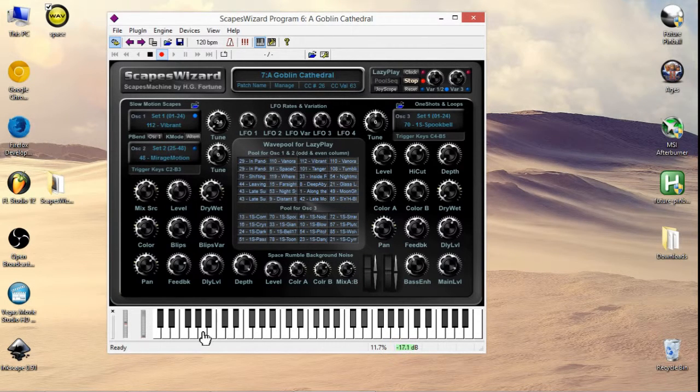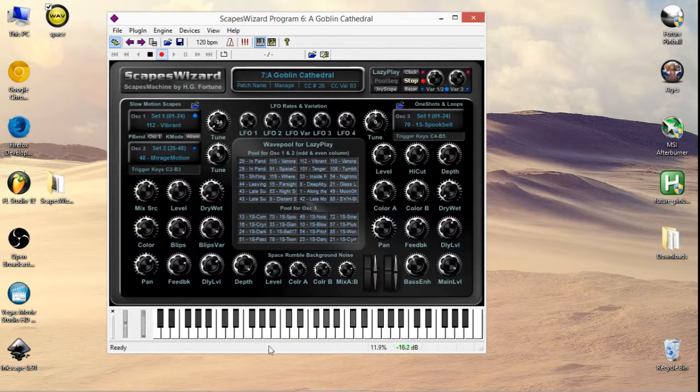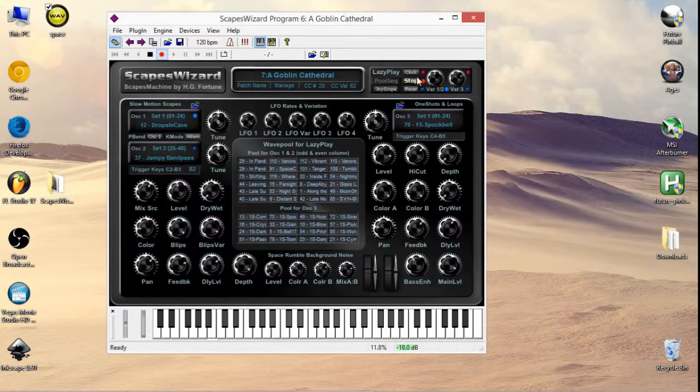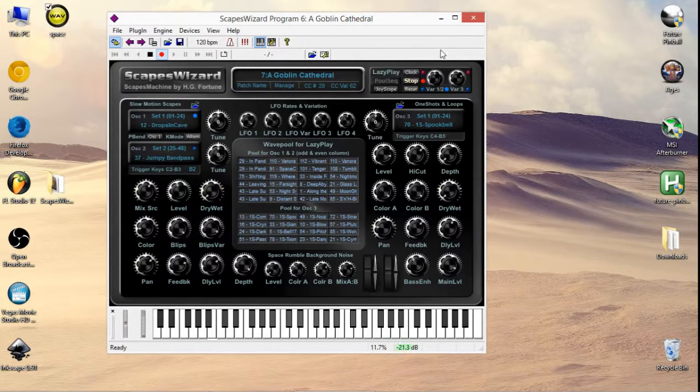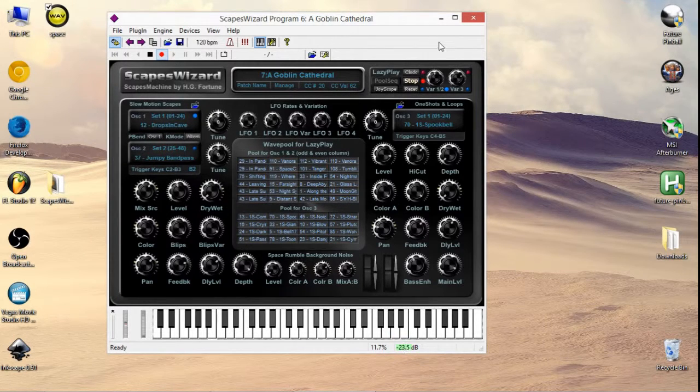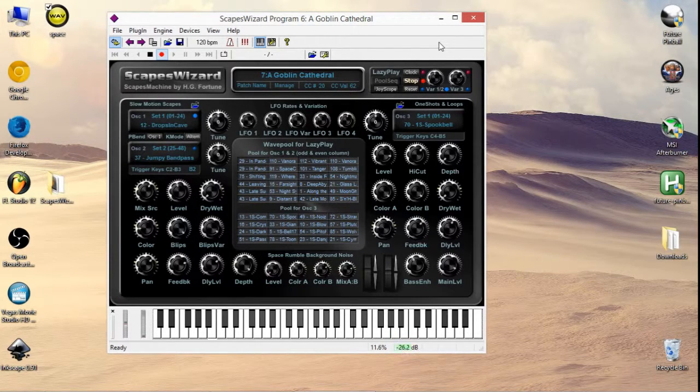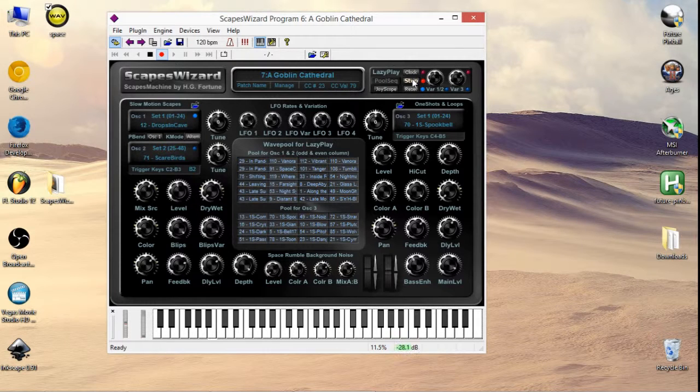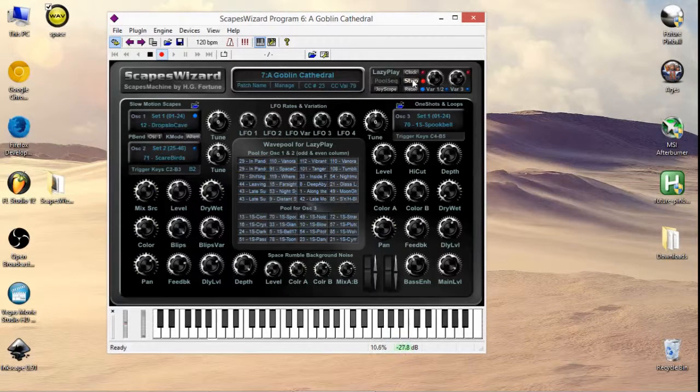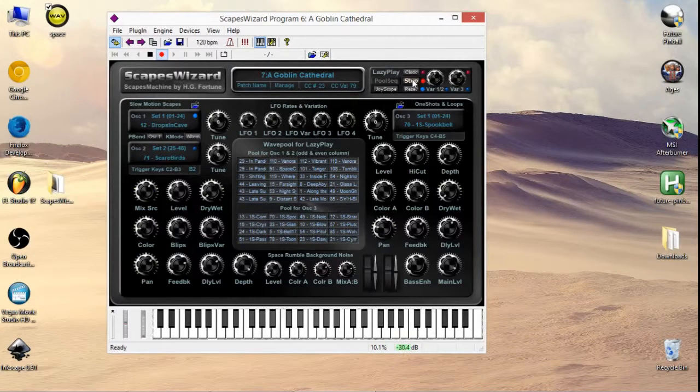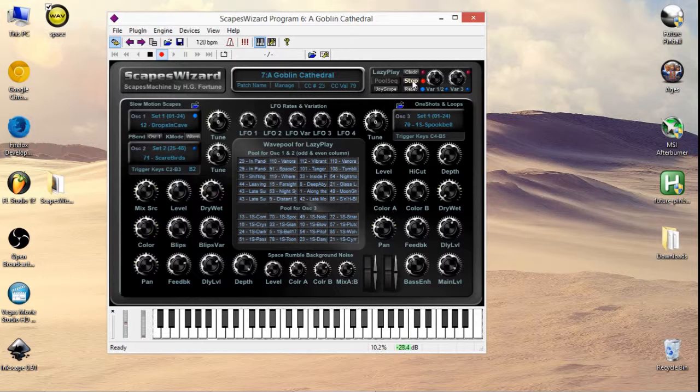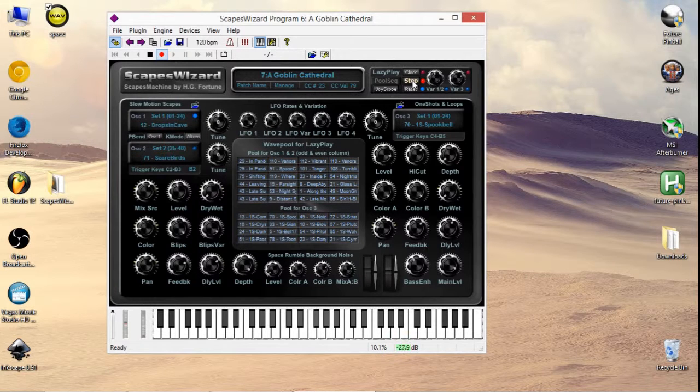You can also play the keyboard down here. For example, we can start up some sounds like this. So basically, by playing around with this, you can get exactly the type of space textures you want.